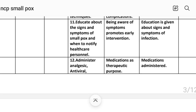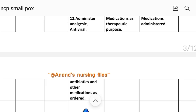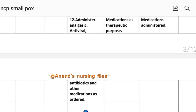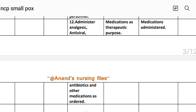Intervention number eleven: educate about the signs and symptoms of smallpox and when to notify healthcare providers. Rational: being aware of symptoms promotes early intervention. Implementation: education given about signs and symptoms of infection. Intervention number twelve: administer anesthetics, antivirals, antibiotics and other medications as ordered. Rational: medications serve a therapeutic purpose. Implementation: medications administered.